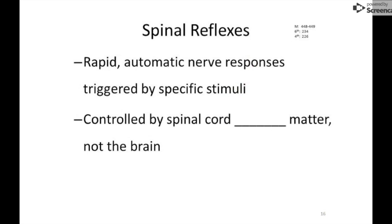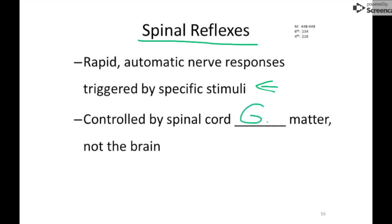Our last topic is spinal reflexes. A reflex is not reaction time — it's something controlled where your body responds without your cerebrum, the conscious part of your brain, even being aware of it. If you put your hand on a hot stove, you actually move your hand away before your brain is even aware of it. These are rapid, automatic nerve responses triggered by specific stimuli — mostly pain — and they're controlled by the spinal cord's gray matter, not the brain.